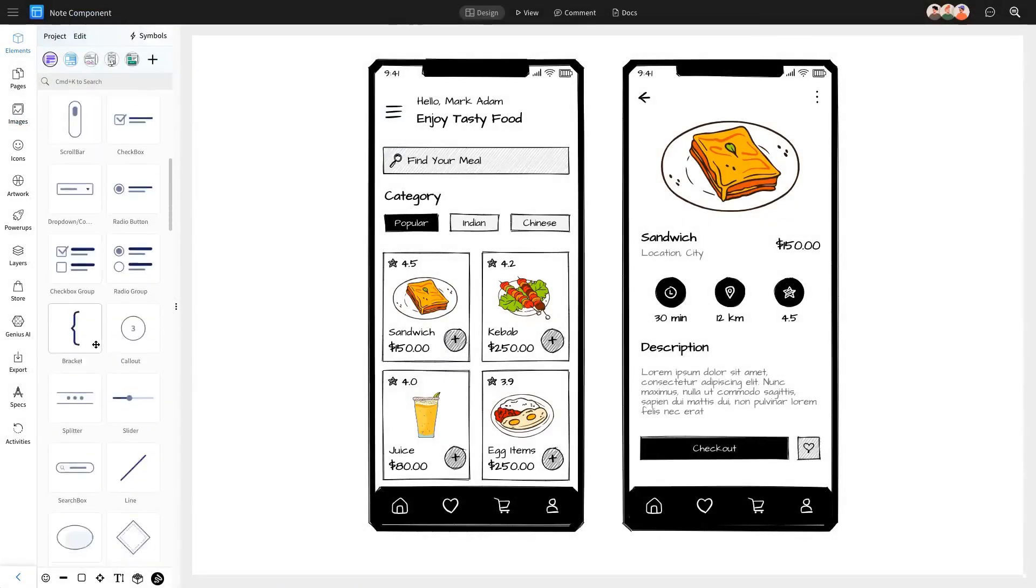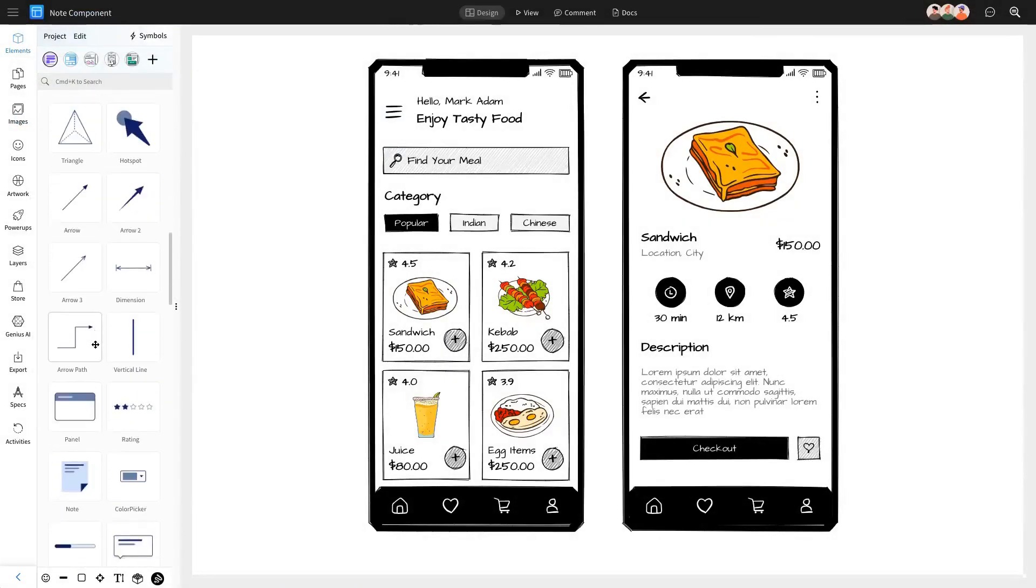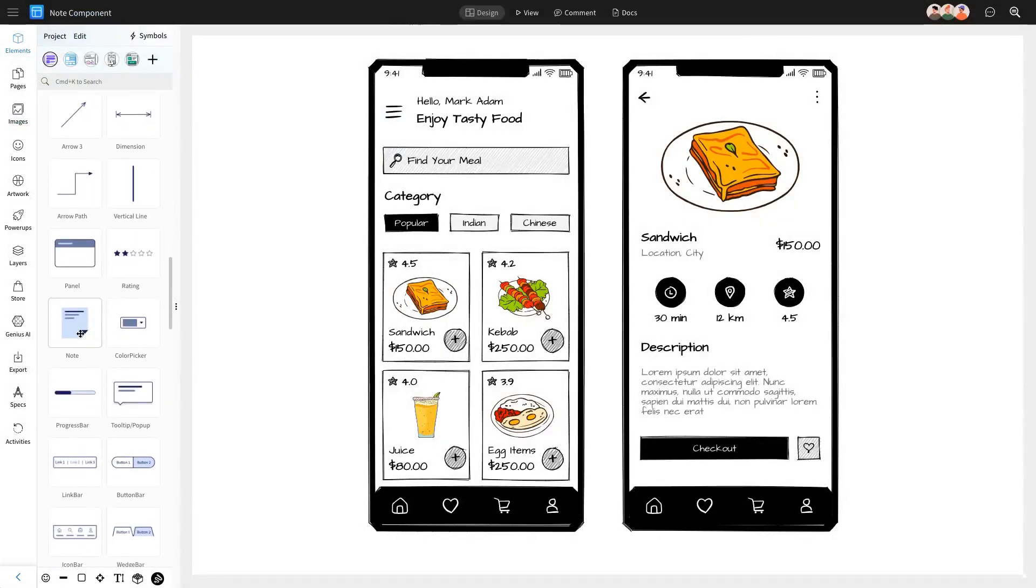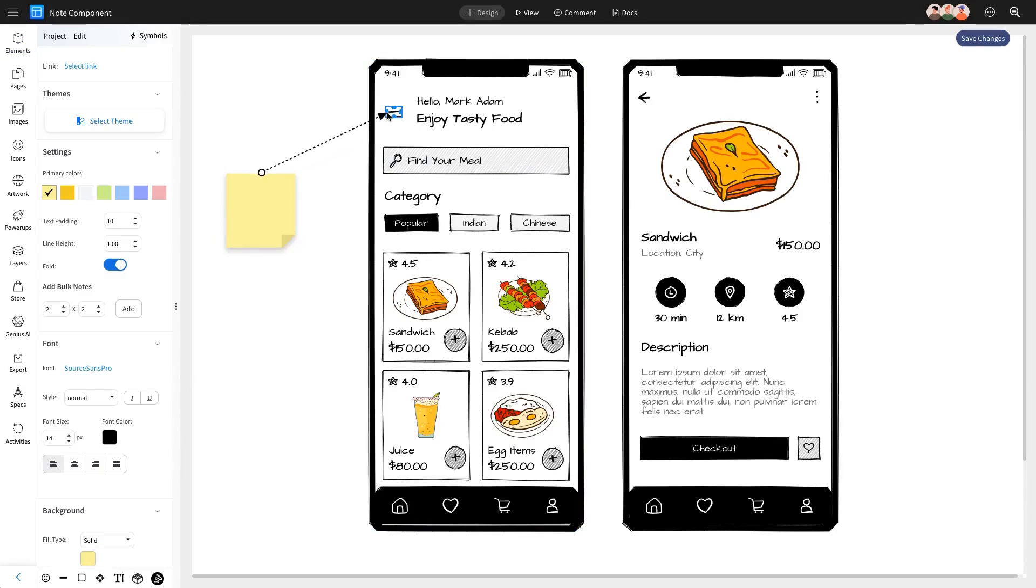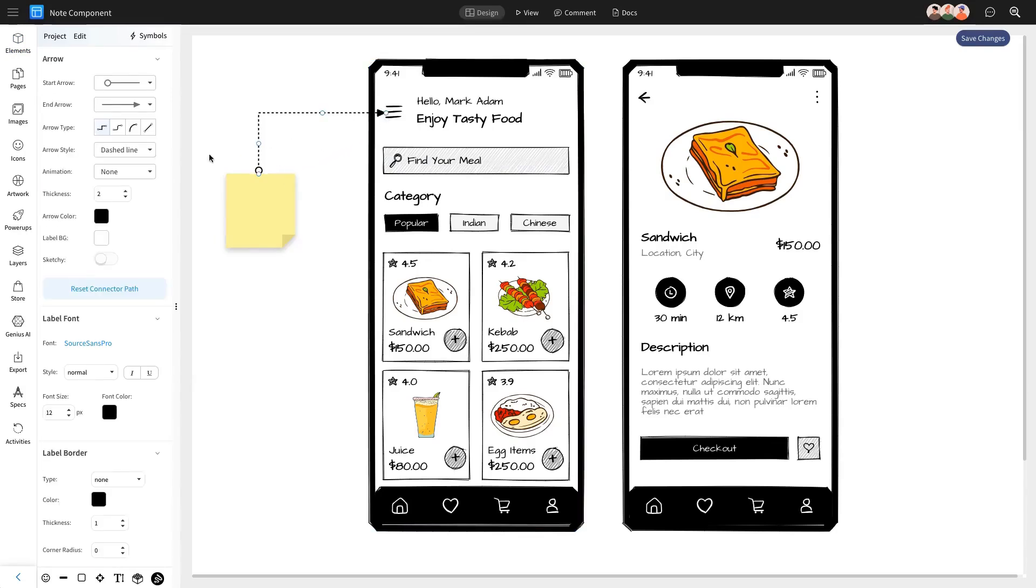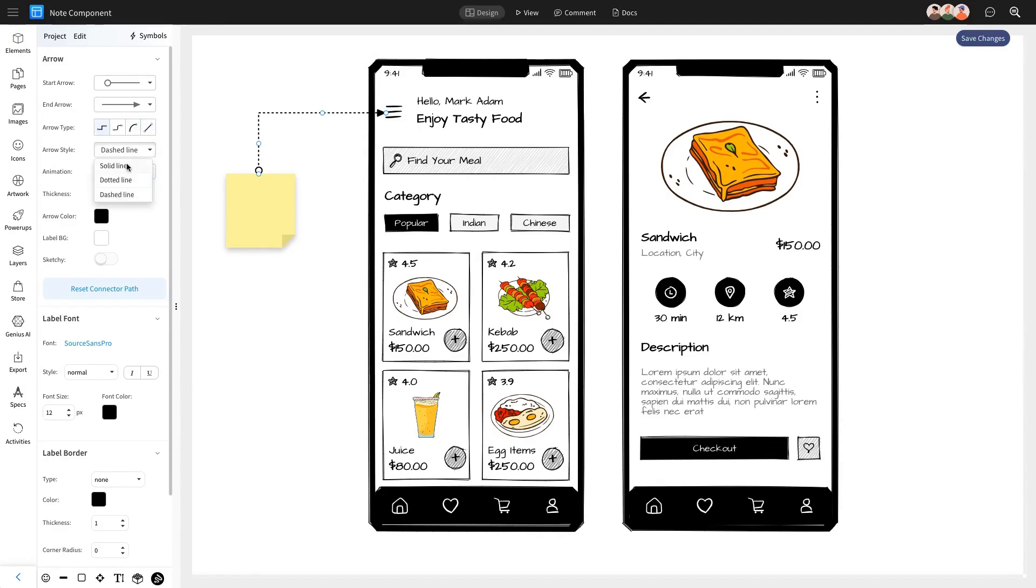From the editor sidebar, click on the note component and connect it to the relevant component of your wireframe design where you want to leave a note. This way, you can explain details right where they matter.